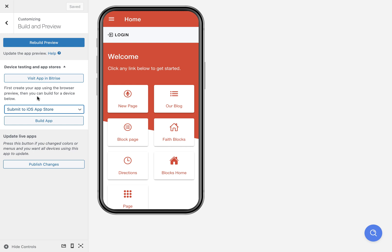You will be emailed a link or a notification if your app was uploaded to the app store. For the iOS app store, your app does get uploaded — the actual app package — to the app store, and then you need to go to App Store Connect, log in, and submit that build for review.